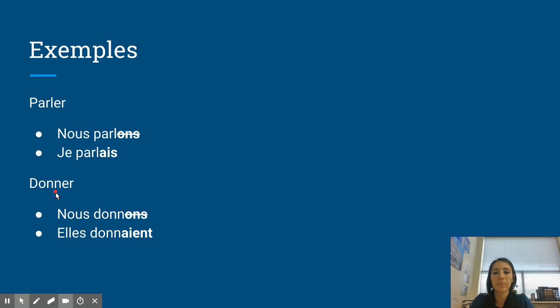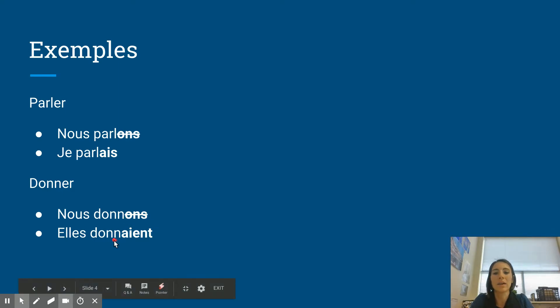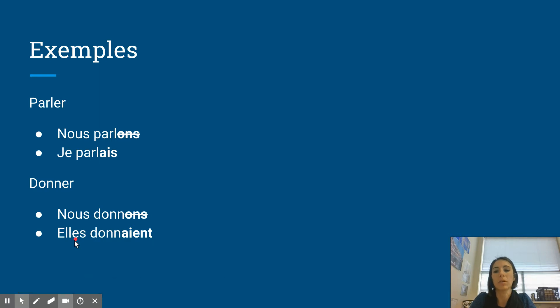Here's another example, donner. So we take our nous form in the present, which is donnons. Drop that er, add ons. And then to get to the imparfait, drop the ons and add the appropriate ending according to the subject, which is elles plural. So elles donnaient, a-i-e-n-t.